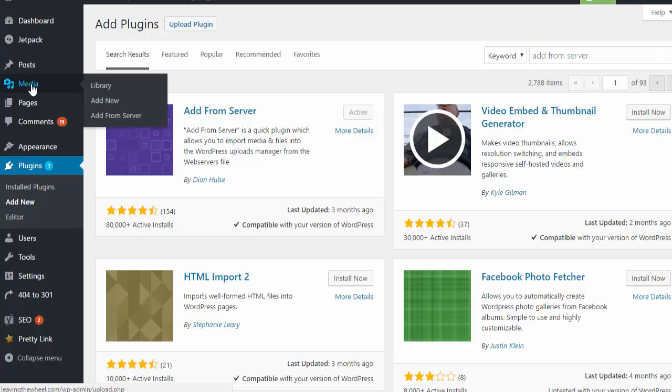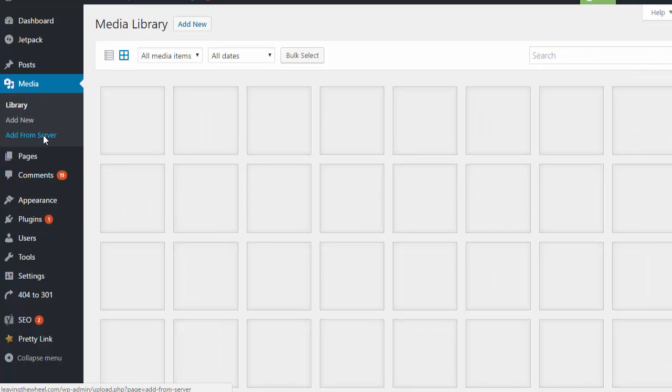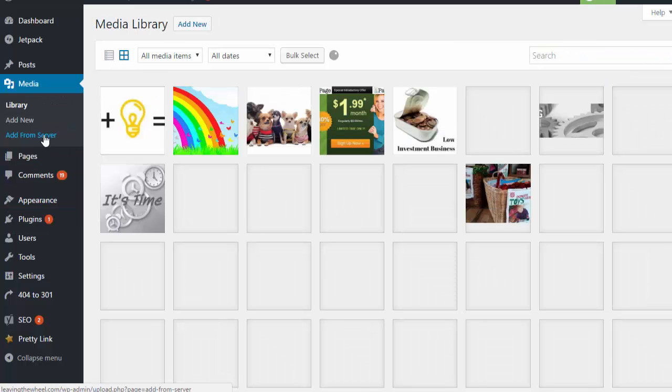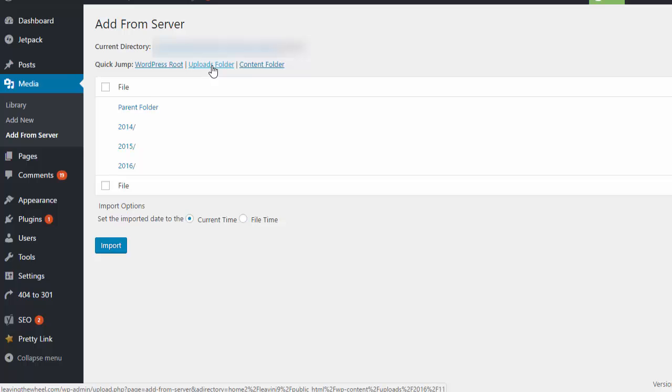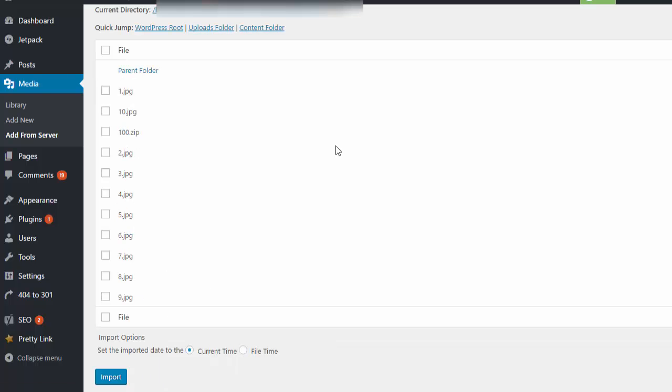So let's go over to media and then Add From Server. Now you just want to click on the uploads folder and we're going to go to 2016, and here's our folder called quotes. Now we just need to select the files we want to import. You can select all of them and just untick the ones you don't need, and then we just click import.